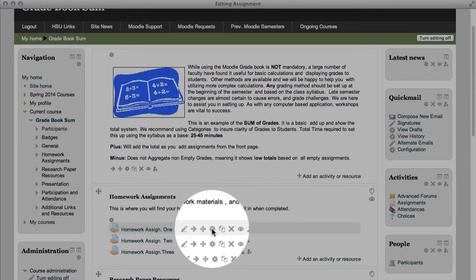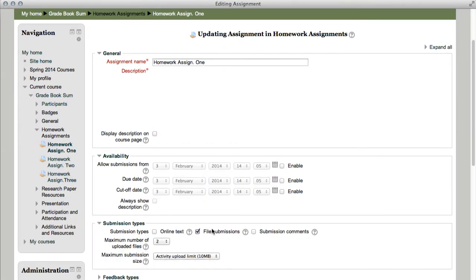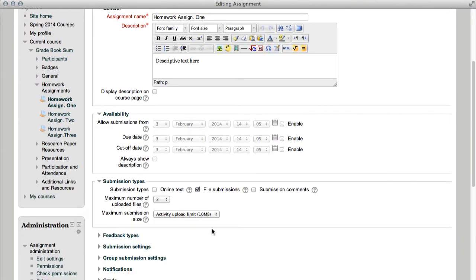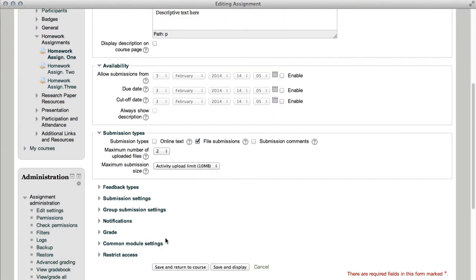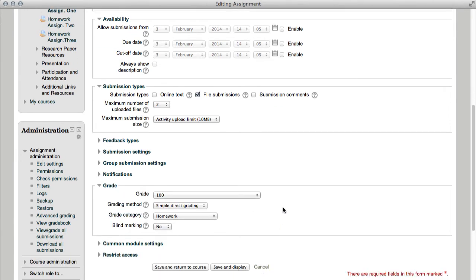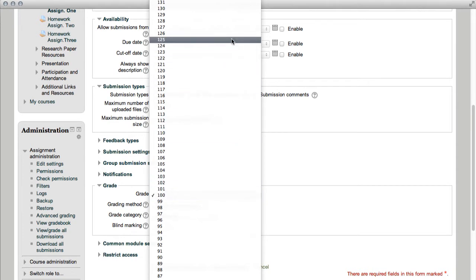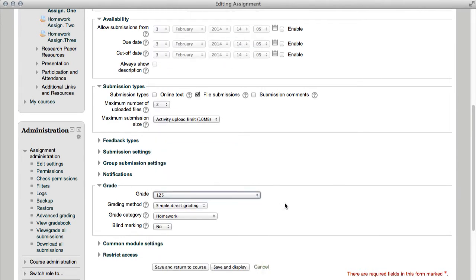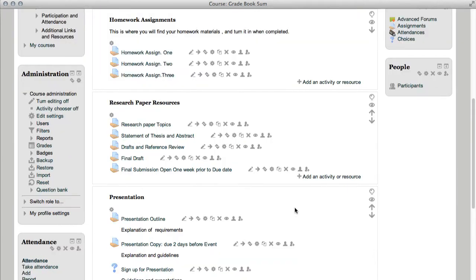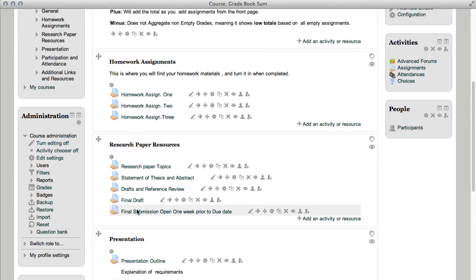I'm going to scroll down a little on my page, I'm going to find grade, and there in the drop-down, instead of 100, I'm going to scroll until I find 125 points, save and return to my course, and from the front page, let's go back into grades, and let's go back into categories and items, and we'll notice something kind of interesting.